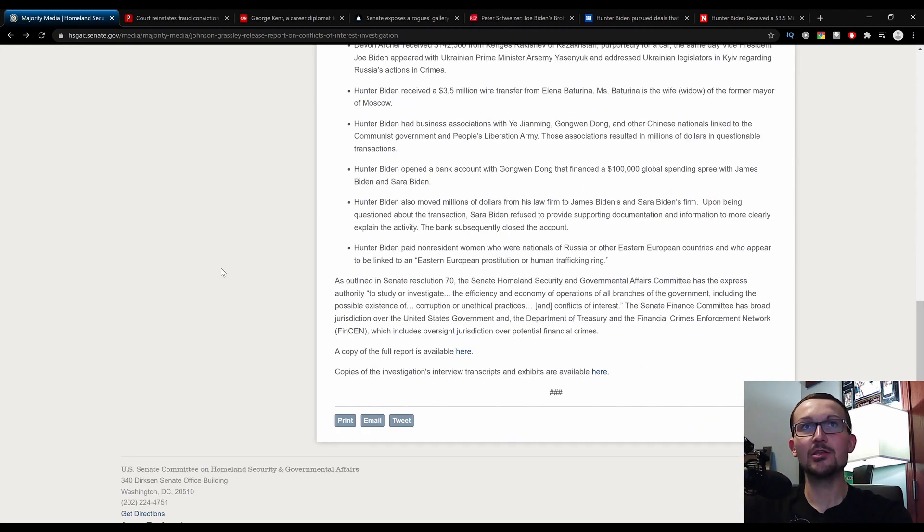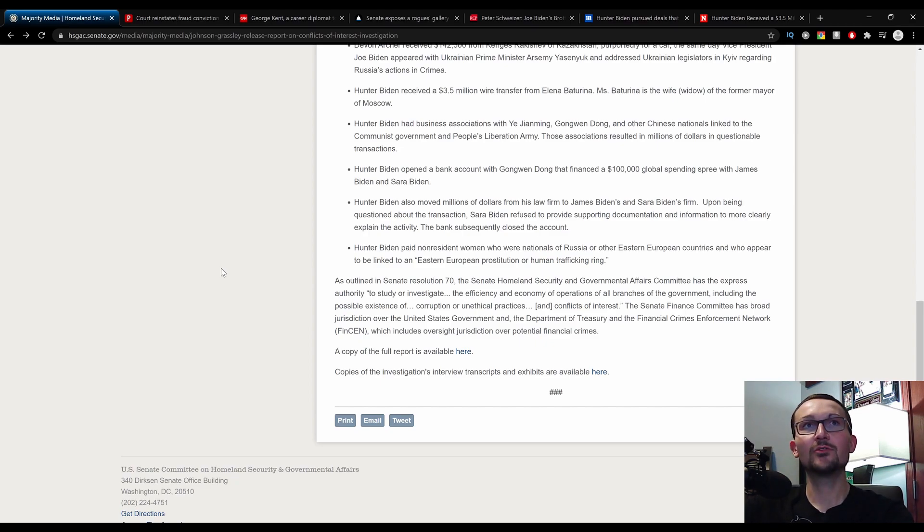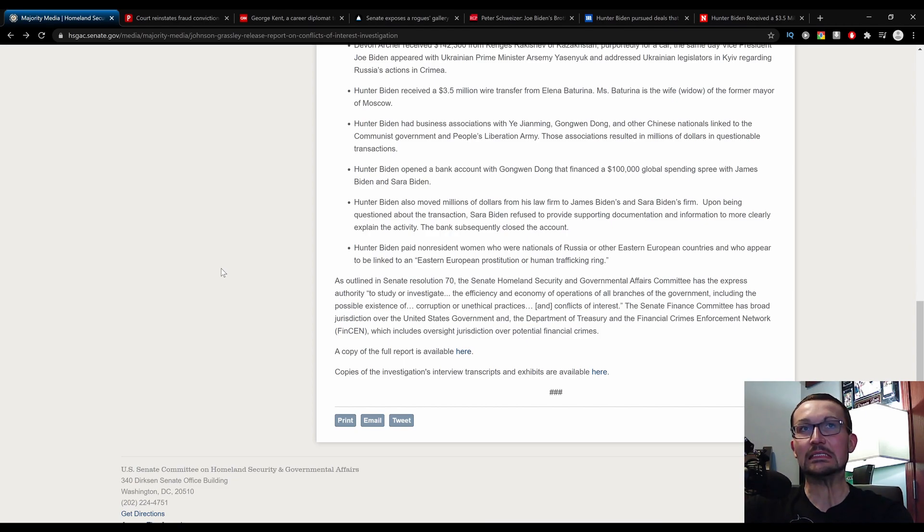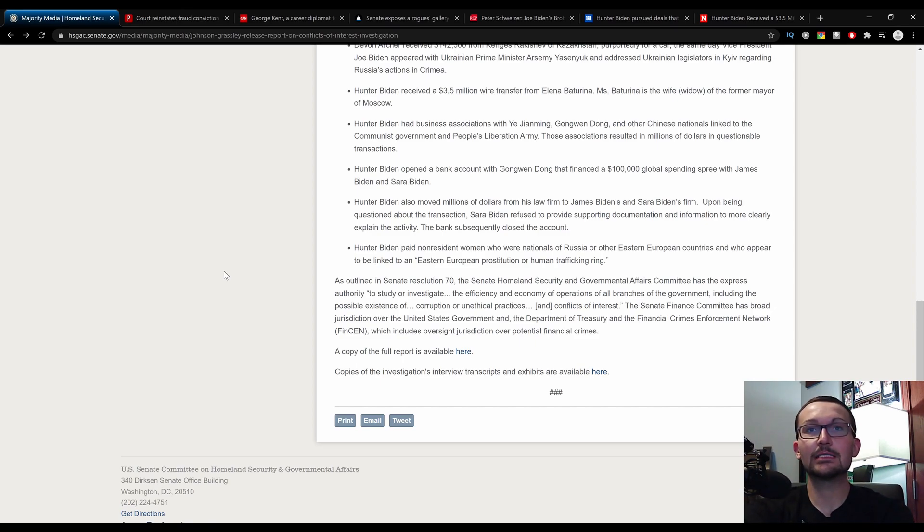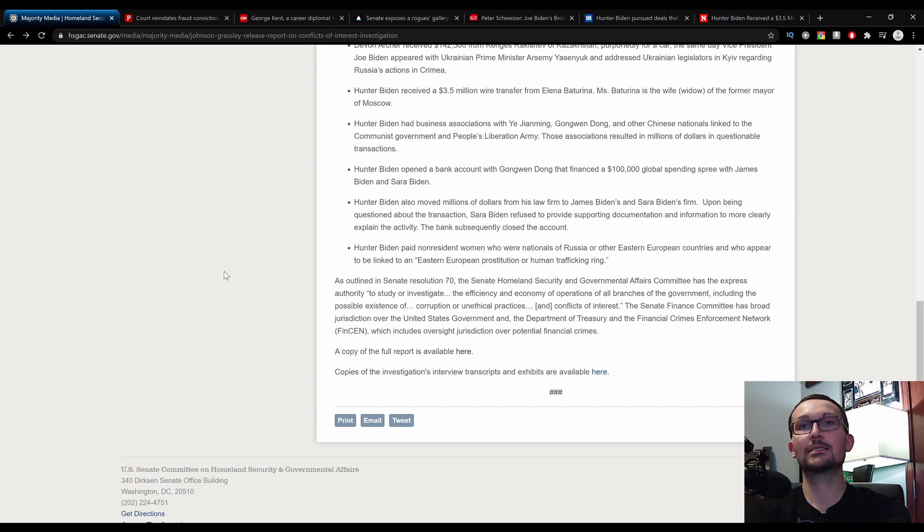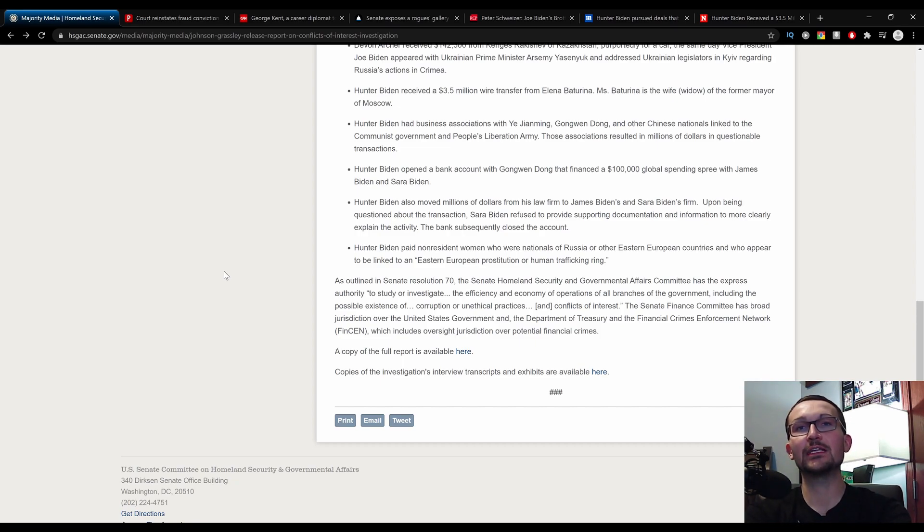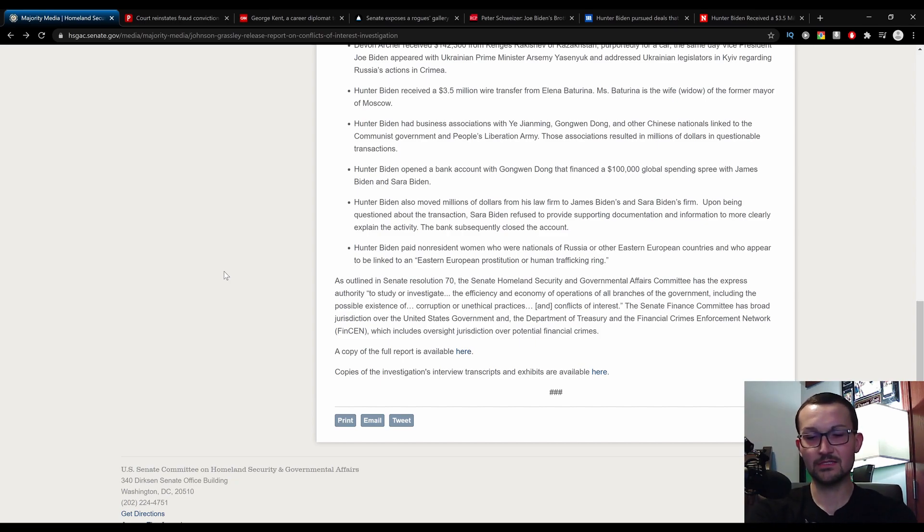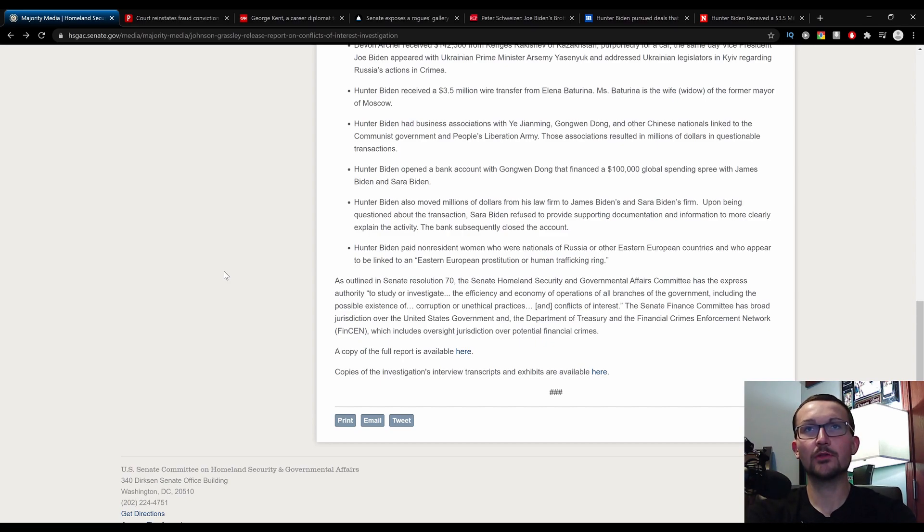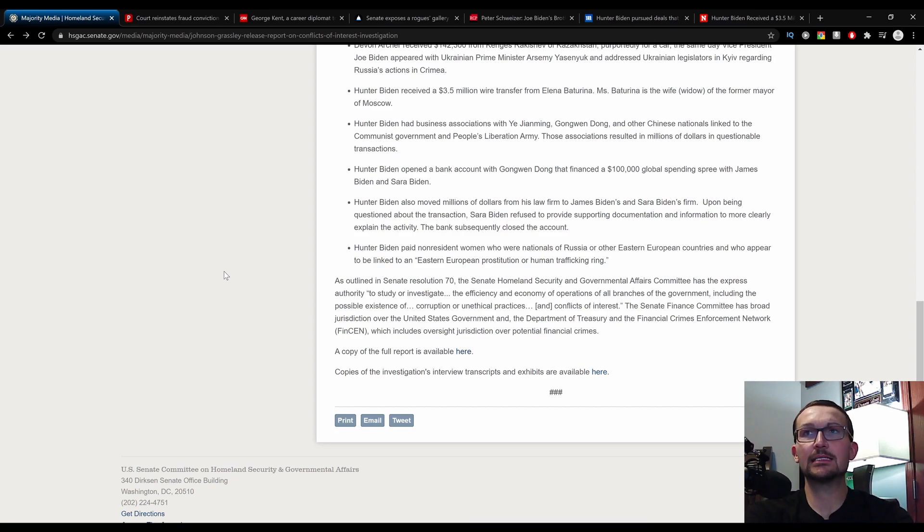Hunter Biden paid non-resident women who were nationals of Russia or other Eastern European countries and who appear to be linked to an Eastern European prostitution or human trafficking ring. And if any of you brave souls out there watched any of those leaked sex tapes of Hunter Biden over the weekend, you will notice a specific kind of Asianic flair to one of them who is very skilled with her feet. I don't understand the thrill of that, but then again I don't smoke crack on the reg.